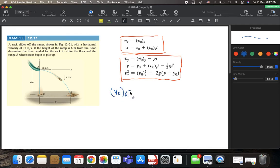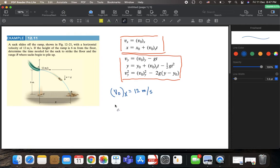The initial velocity in the x-direction, V₀ₓ, is 12 meters per second. This sack is shooting only in the x-direction, so we have only one velocity component in the x-direction. We don't have an initial velocity in the y-direction, so V₀ᵧ equals 0 meters per second. Always write down whatever you know from the question.